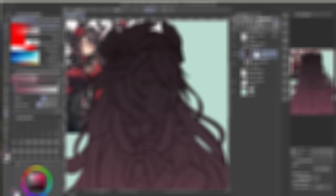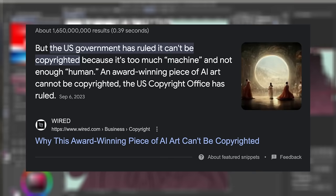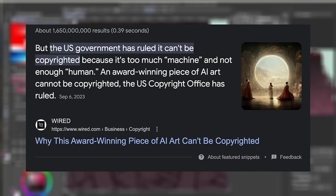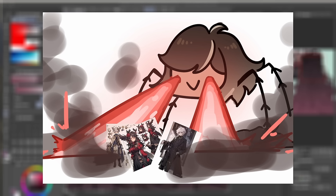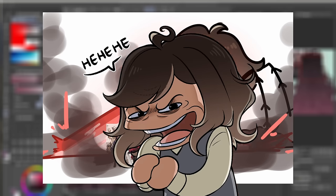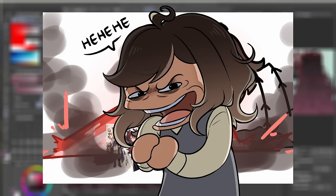However, AI art also has another weakness. It can't be copyrighted. Well, not where I'm from anyway. So what does an artist with extreme beef against AI art do in this scenario? Copy it, of course!